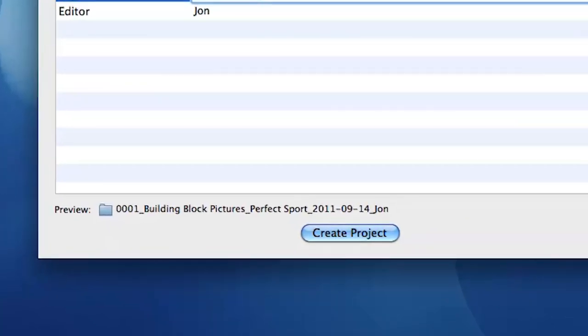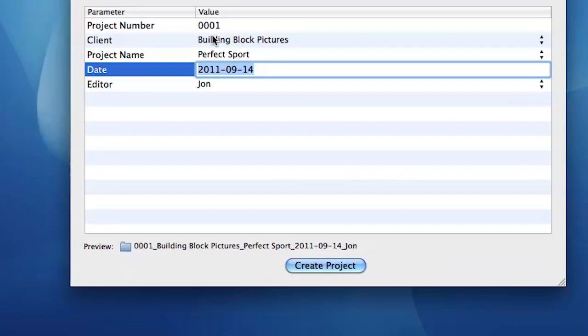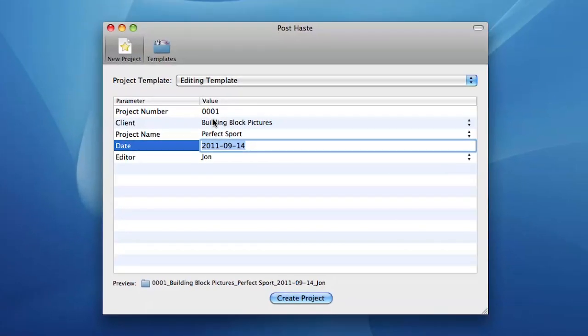Changes you make will be reflected in the file name preview at the bottom of the window. Any field left blank will not be added to the file name.